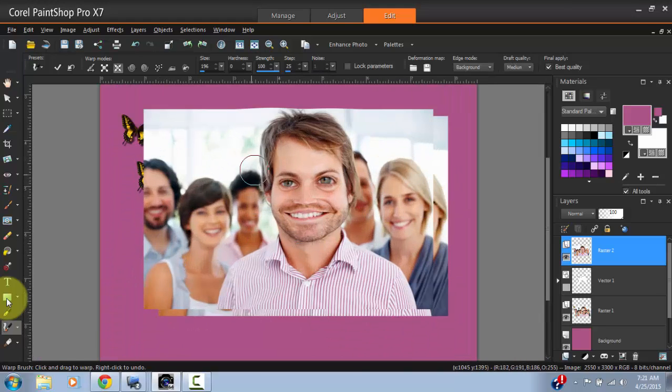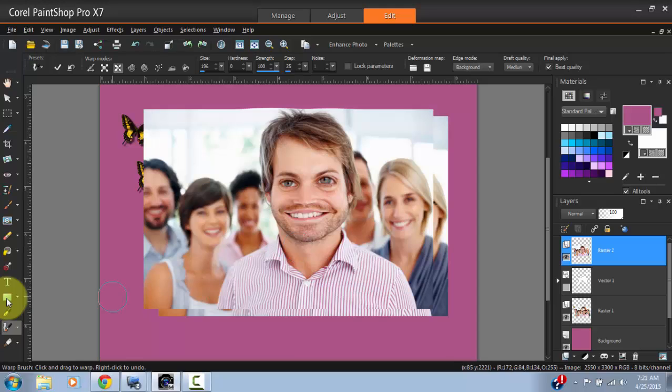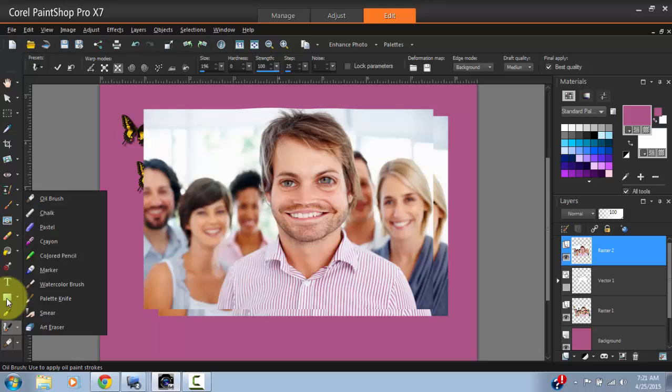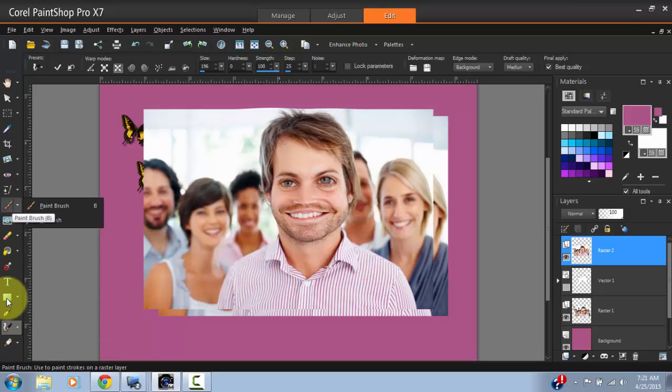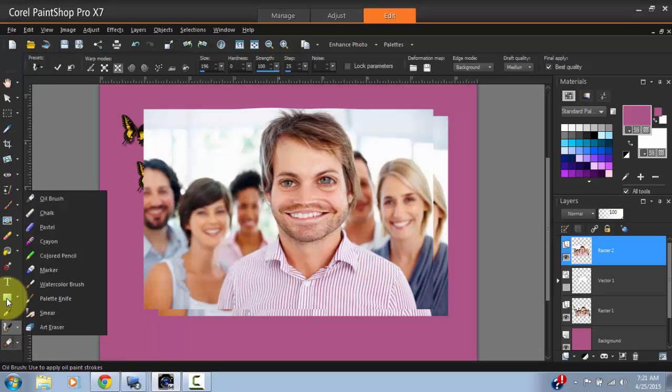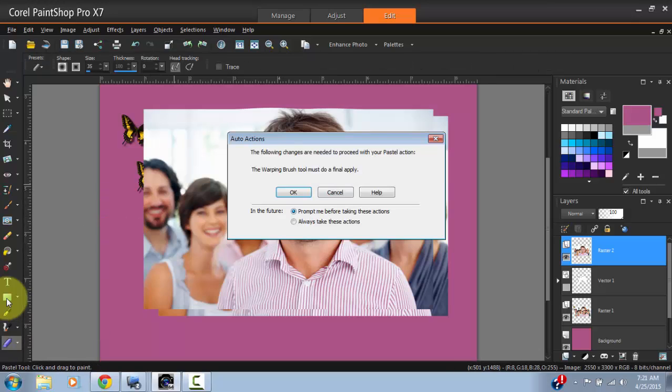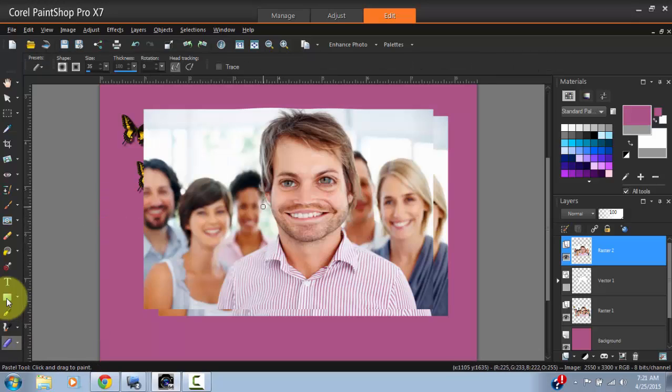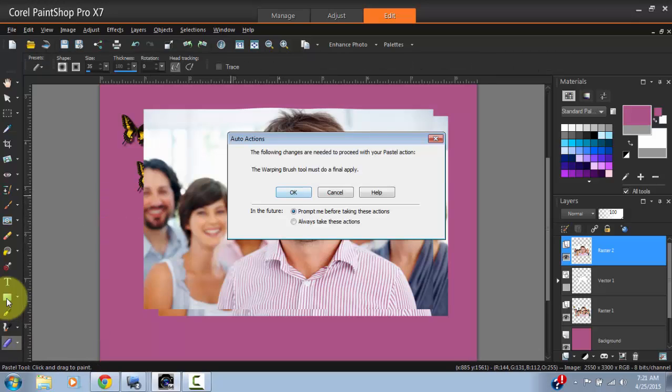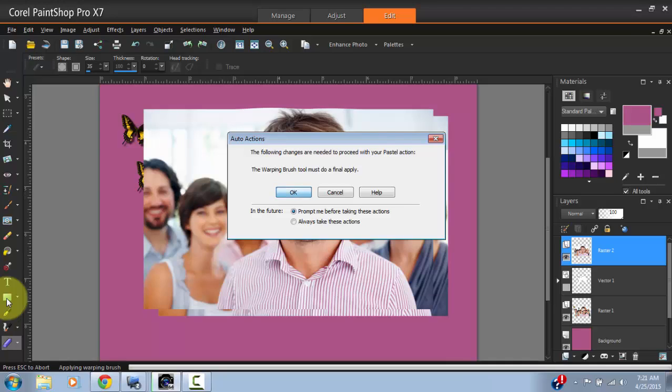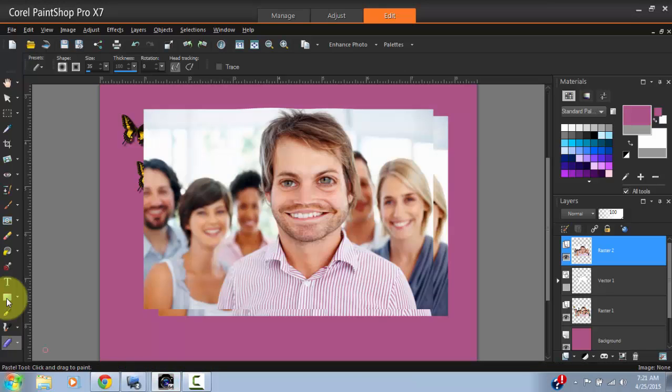This tool can be used to create really crazy photo manipulations. Then the Oil Brush, which is very similar to your paint brushes. You can have chalk. Right now it's asking to apply the warping. Hit Okay for it to be applied.